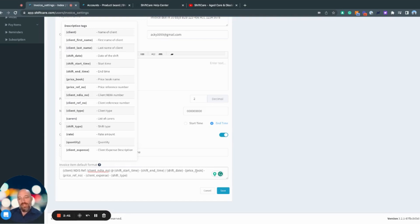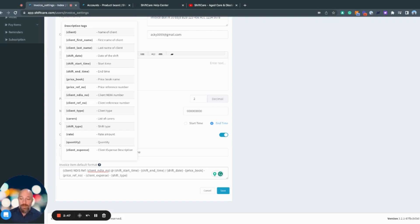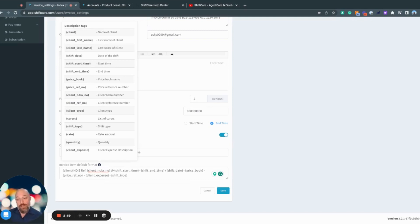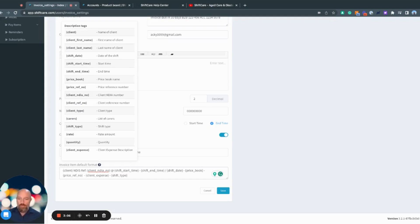Price book is pulling in the name of the service that was provided from the price book loaded into the platform. Price book reference number - if it's an NDIS service you've provided, then the reference number would be there. Or if it's a custom service you've provided, the reference number from your price book would pull through. Client expense and the shift type would all pull through as well.